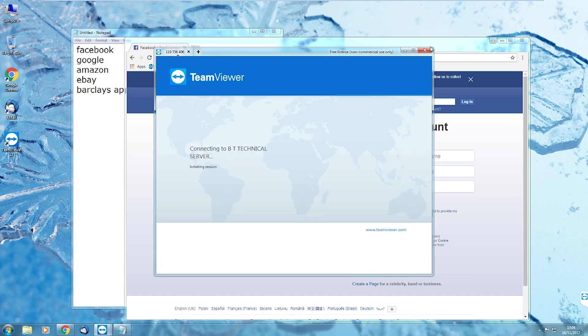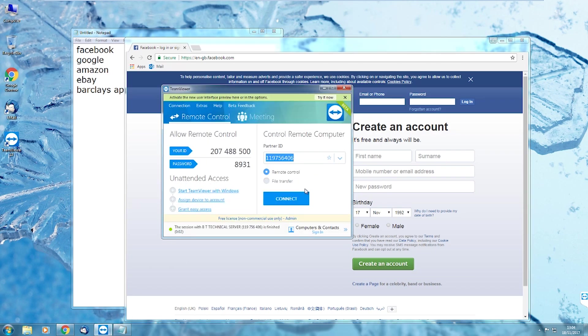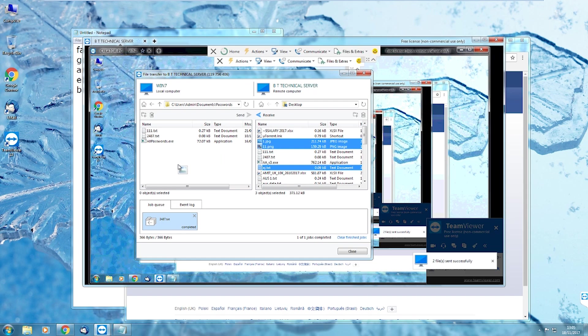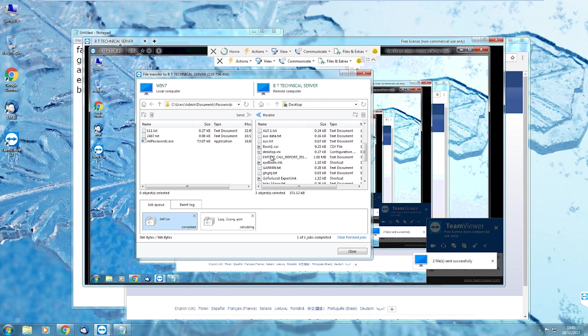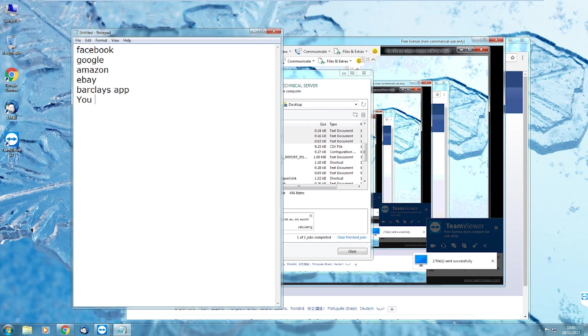I do this a number of times before the scammer realizes I'm up to no good and he terminates the connection. What do I do next? Hello, are you still there? Hello? Hello, are you still there? I warn him that he's been syskeyed before I start to have a look at the files that I've downloaded in detail.